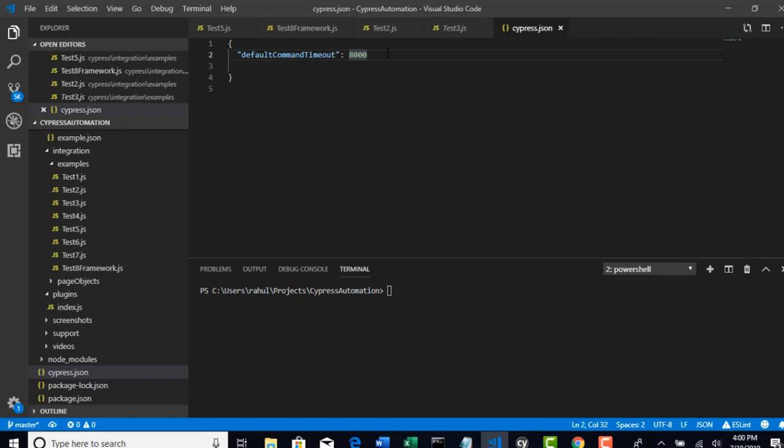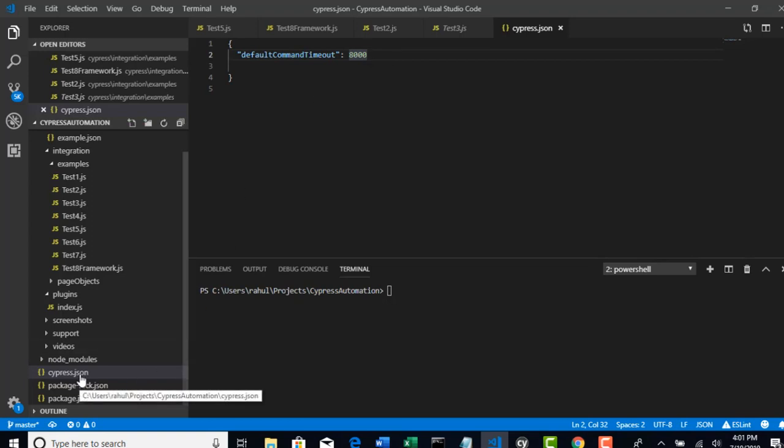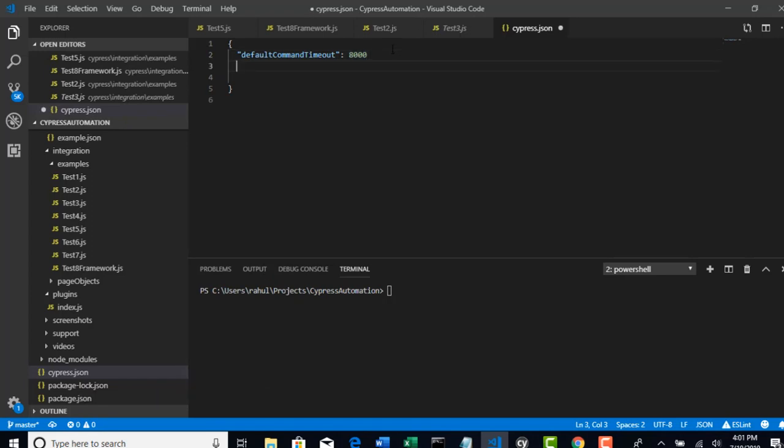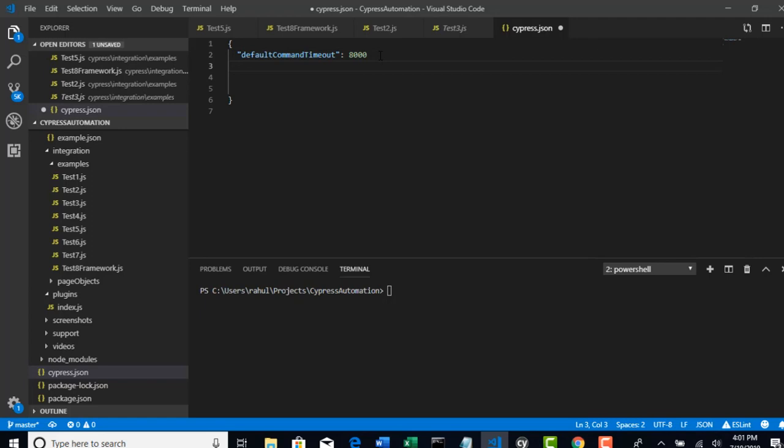If I want to use environment variables, I have to declare that in cypress.json file because this is the file which will be applicable to entire framework. You might get a question: we already declared this right, can't I just create one more variable like URL equals to something?